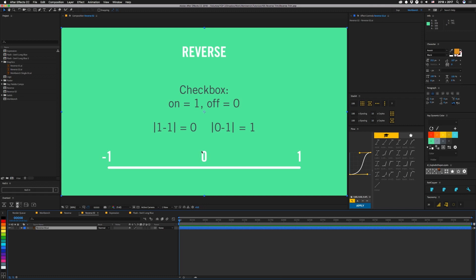But if we're at the beginning of the range, however, that would give us negative 1 if we subtracted it from 0. Instead, taking the absolute value here gives us 1, which means that at 0, our new number will be 1, and at 1, our new number will be 0, which effectively reverses the value of our keyframes.